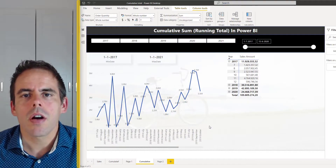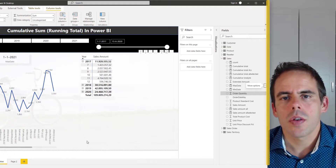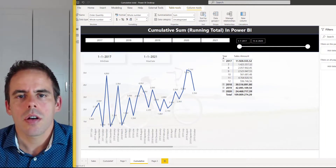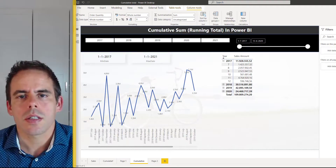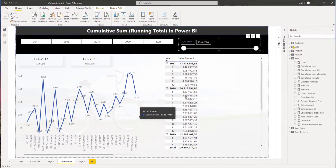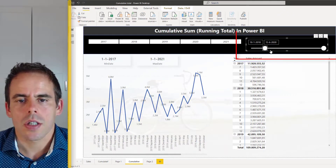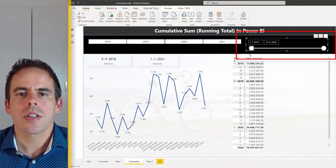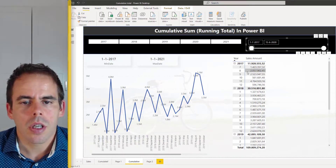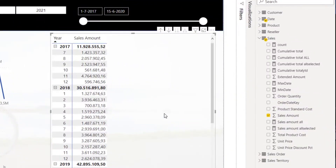After this video you can calculate the running total. There are two ways I want to show you in this video. In the first example I will show you how you can calculate the running total using a slicer. Here on the left I have my sales amount in my line chart, and here also in this matrix my sales amount, and here I have my date slicer and I want to use this date slicer to calculate my running total.